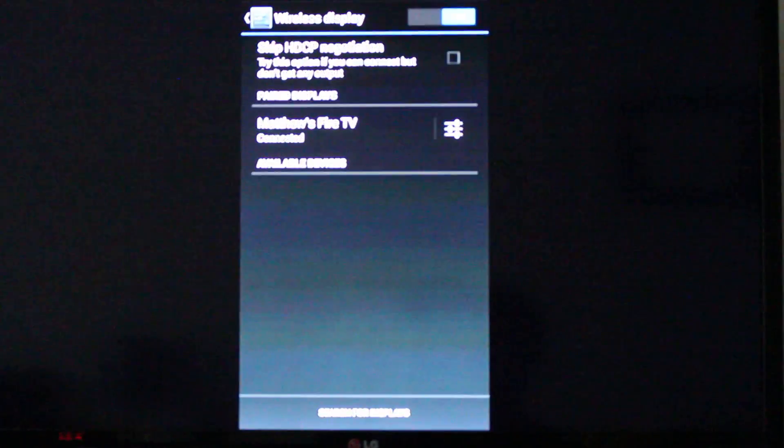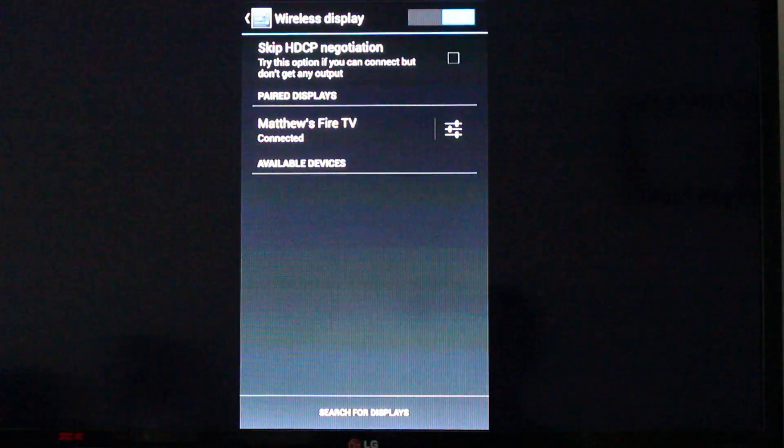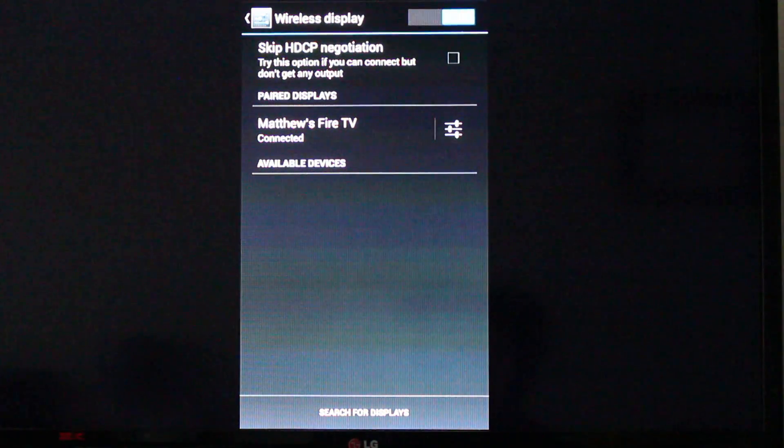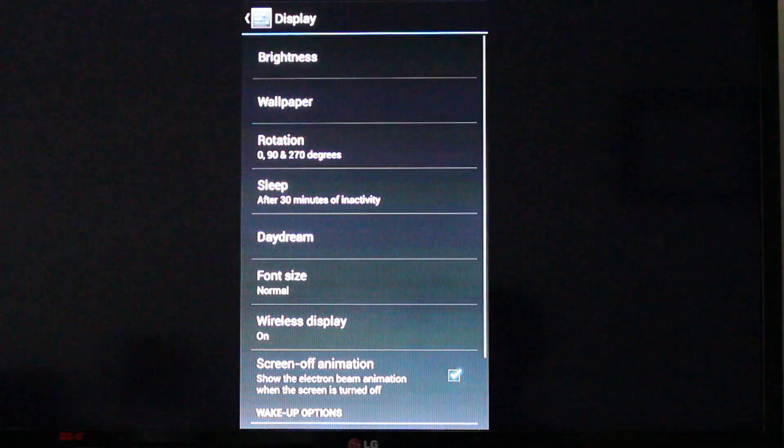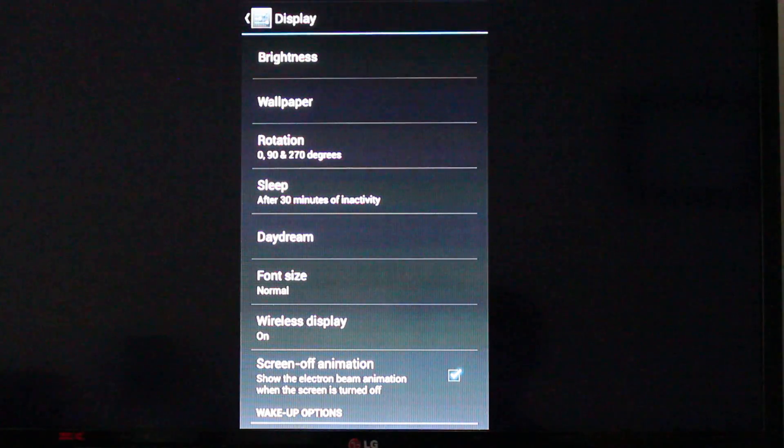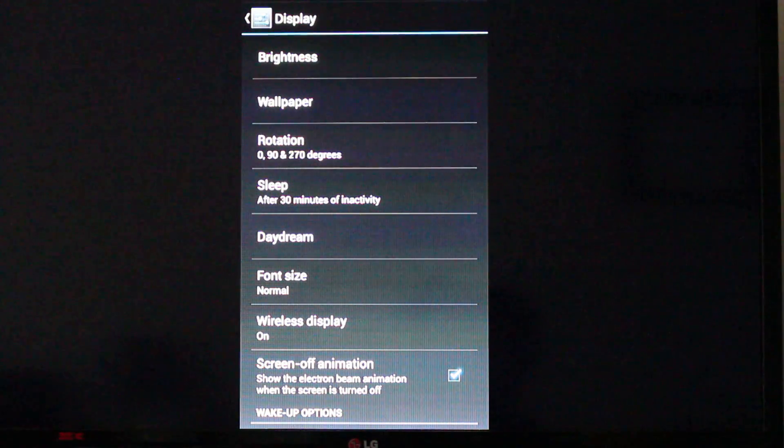And on the screen here, you can now see my Android phone is mirrored on my TV. That's all there is, very simple.